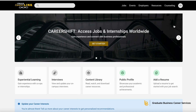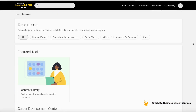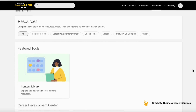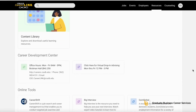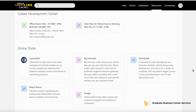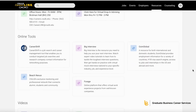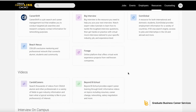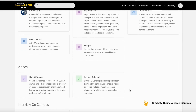Once you have logged into CareerLink, click on Resources on the top right. Scroll down and you will find resources such as CareerShift, Big Interview, Going Global, Beach Nexus, and Forage available under Online Tools, as well as Candid Careers under Videos.